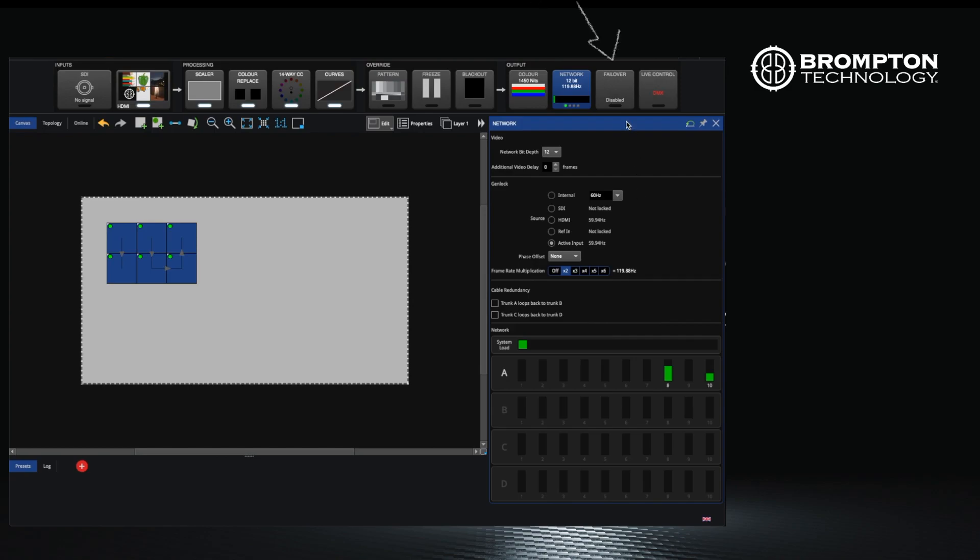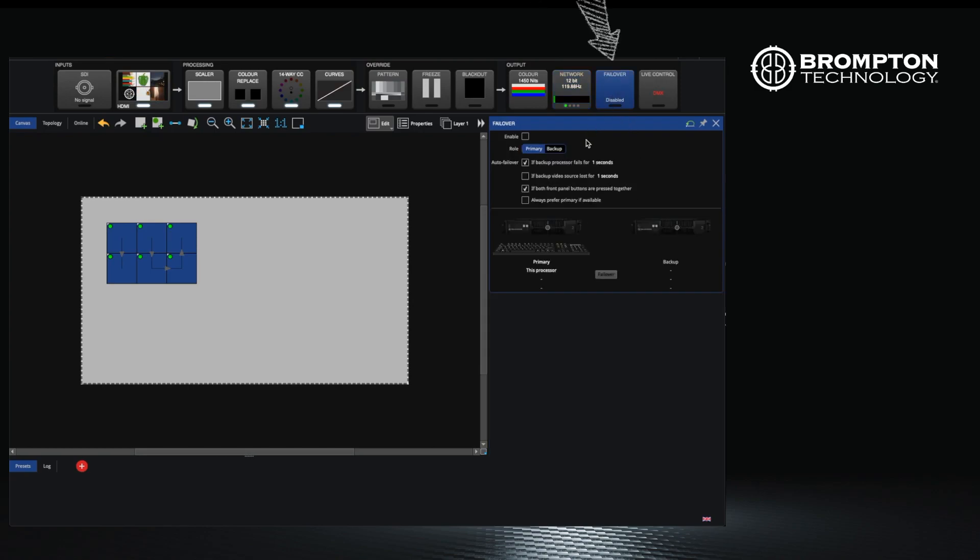The failover button is specific to the SX40, and if you had two processors this is where you would configure your main and backup and also the triggers which would allow the processors to switch over.